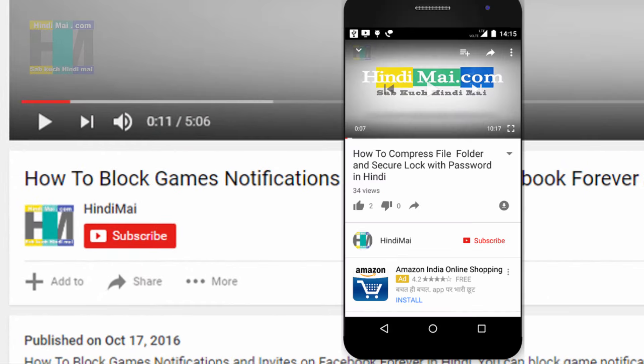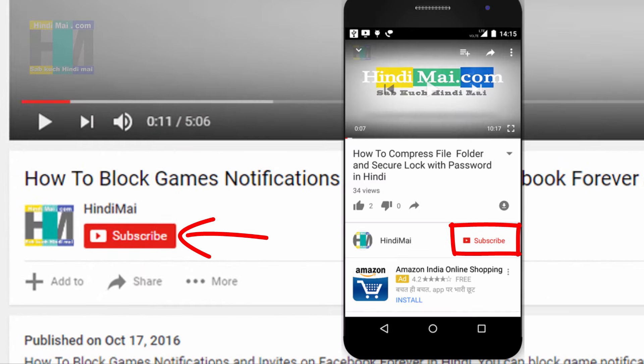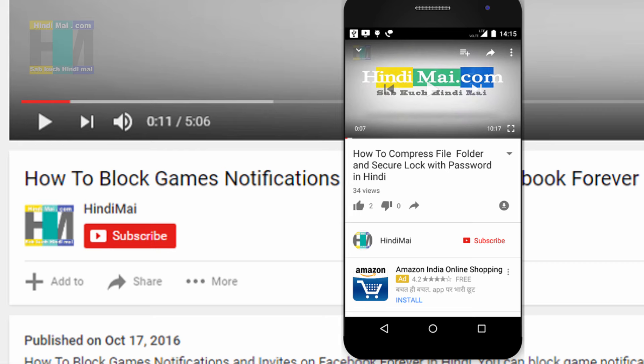Before starting this video, if you haven't subscribed to our YouTube channel, please subscribe. Here you will see very nice videos every day, and it is also free, in Hindi. So please subscribe to our YouTube channel.